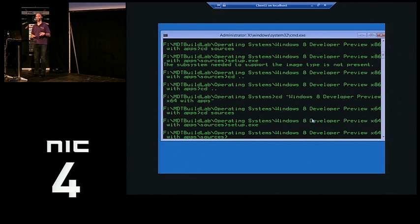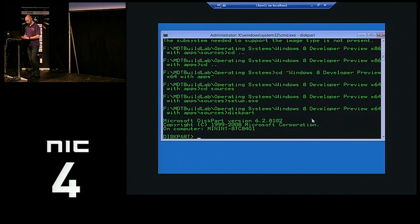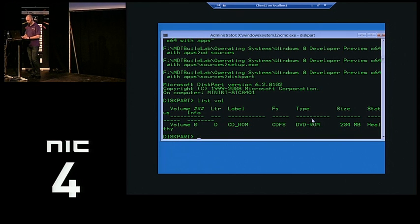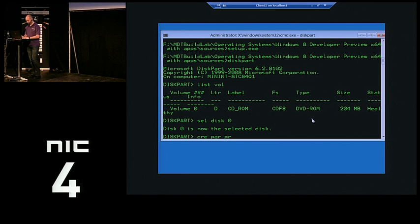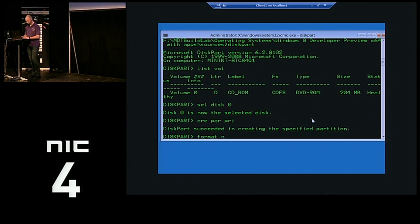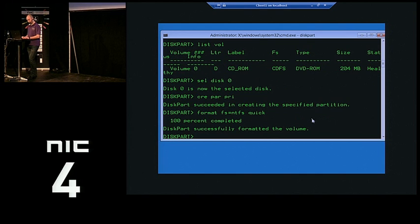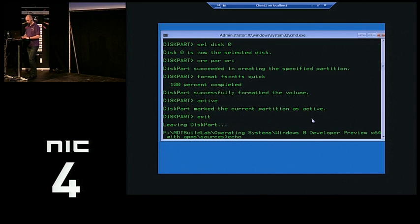Currently I don't have any volumes except my CD. First, I'll select my only physical hard drive — in the VM, that is — create a partition on it, format it with NTFS quickly, make it active, and exit. I forgot to assign a drive letter — that helps. Select volume 1, assign.